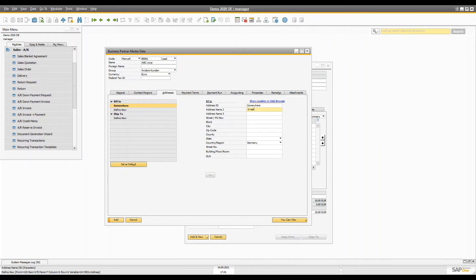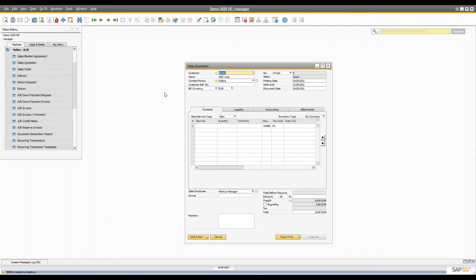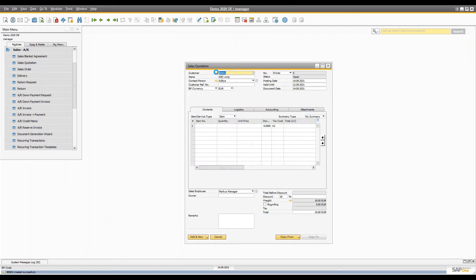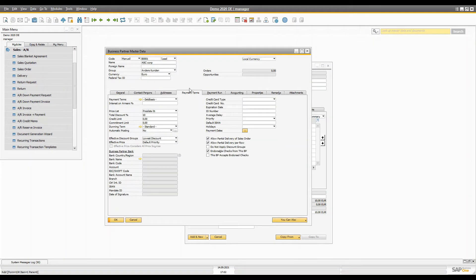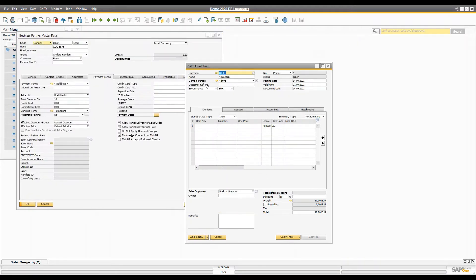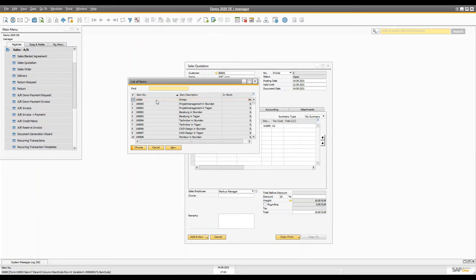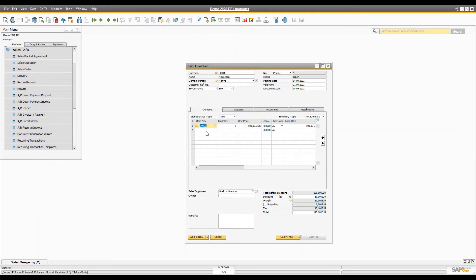After saving, you can use this button to copy the bill-to and ship-to address. Once you add that entry it will automatically come back into the sales quotation. Let's add three items — I'm going to use this item, this item, and one more.